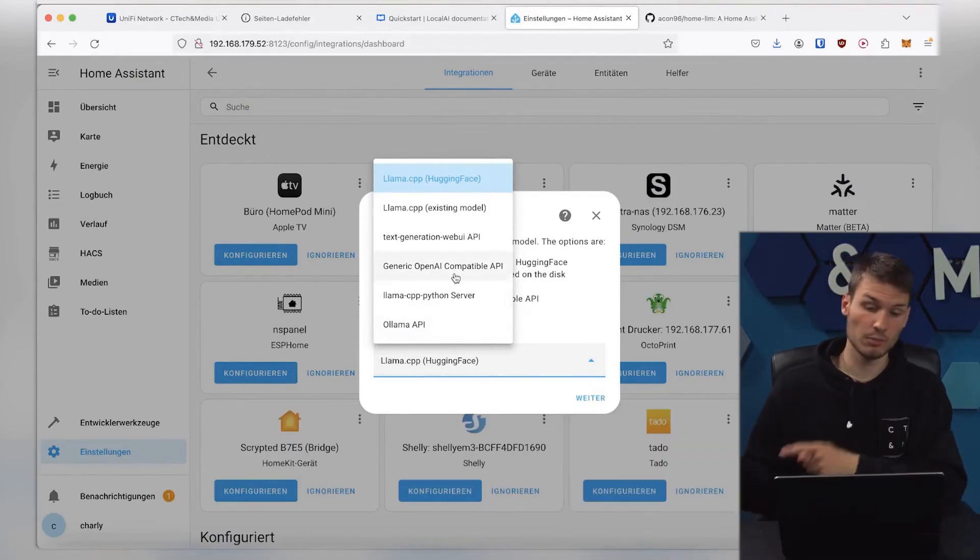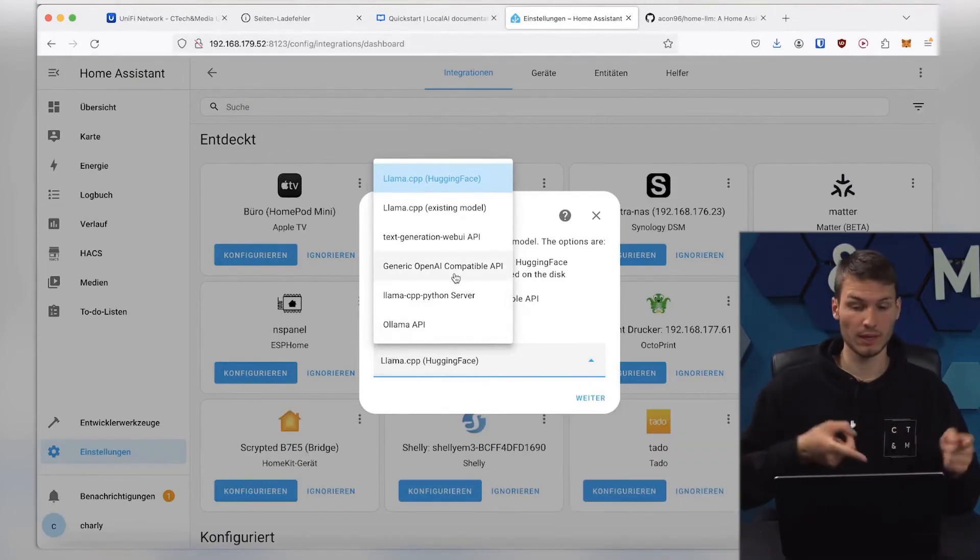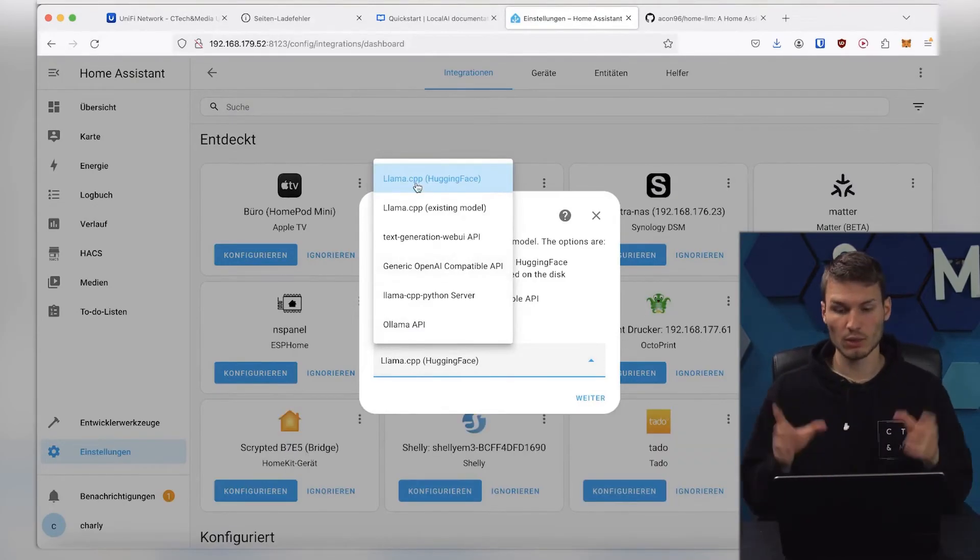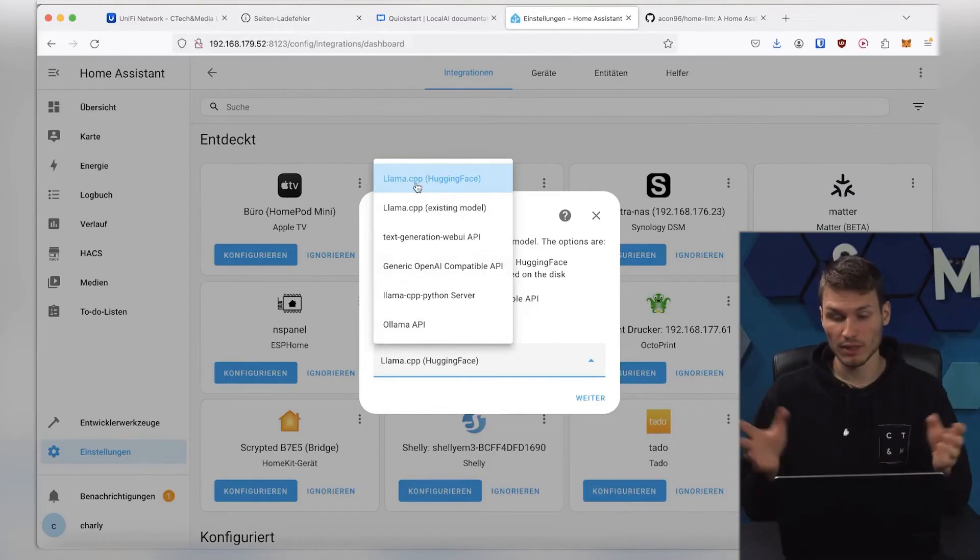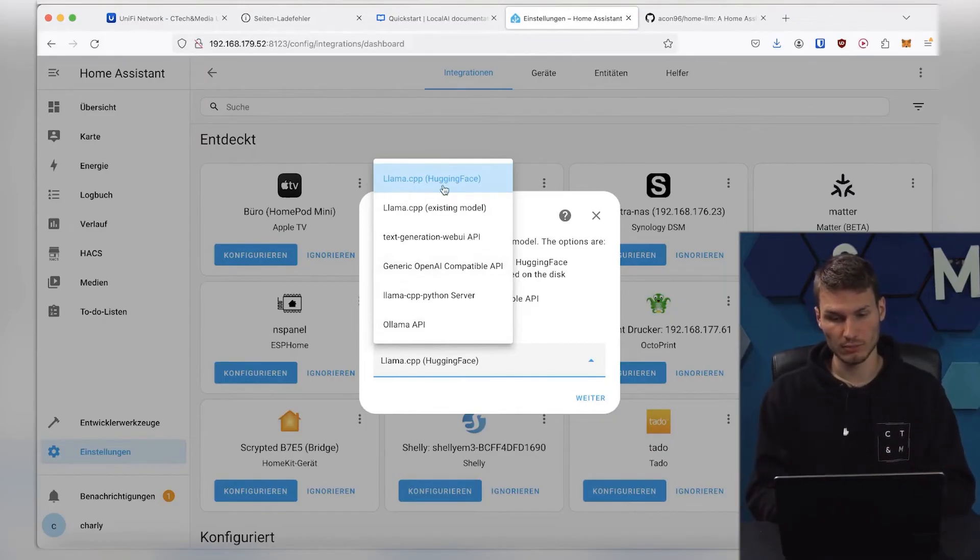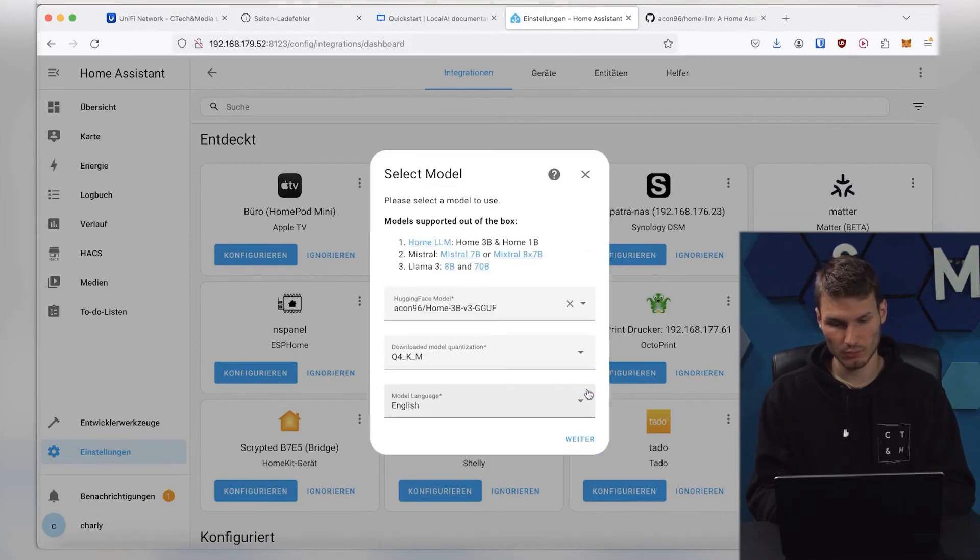For example, connect an OpenAPI Compatible API, or set up a completely custom model. I would do this here with Llama CPP, so the pre-selected one, moving on.